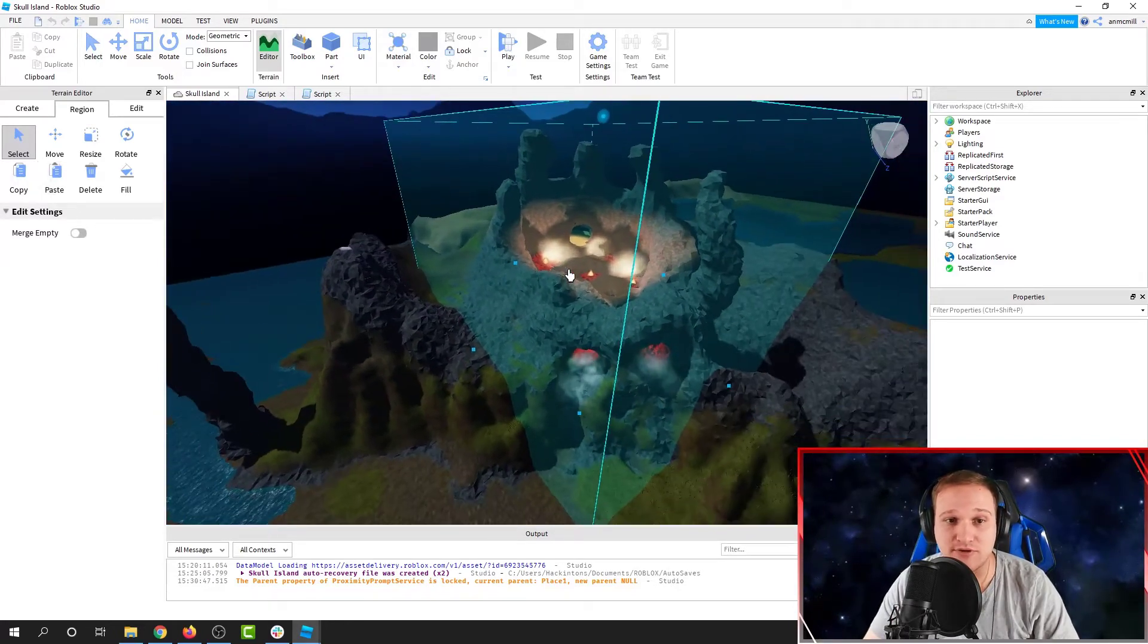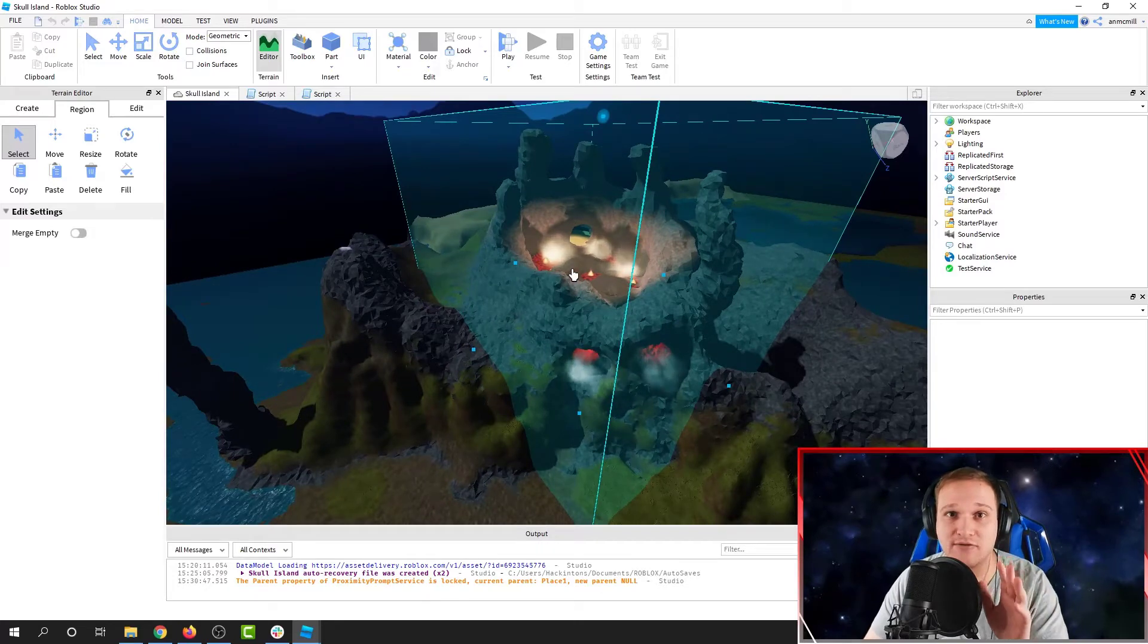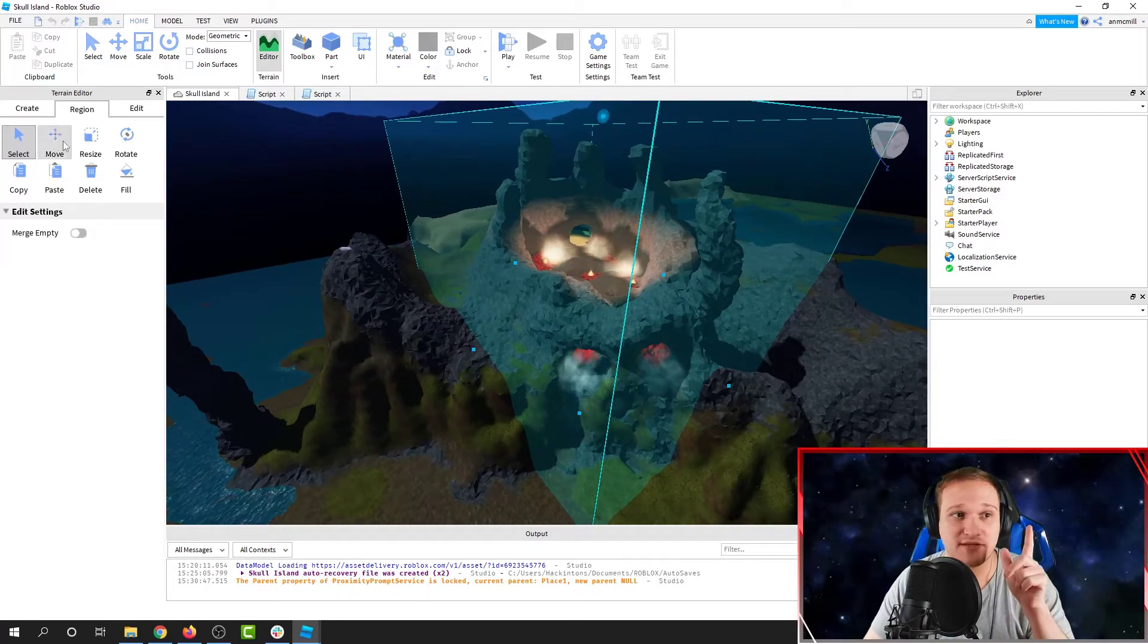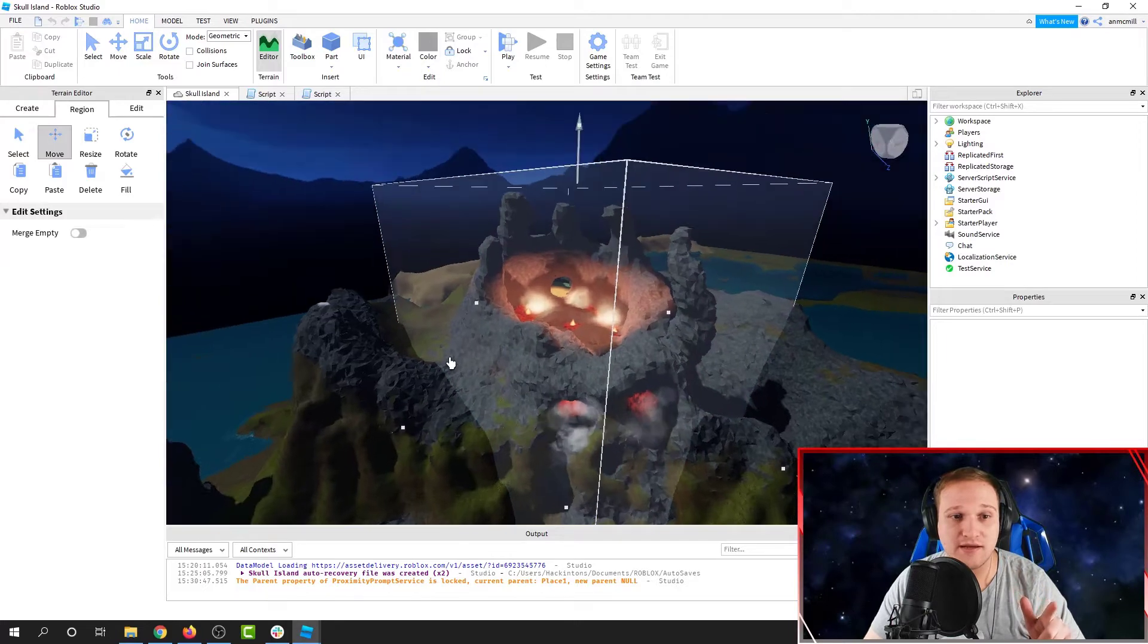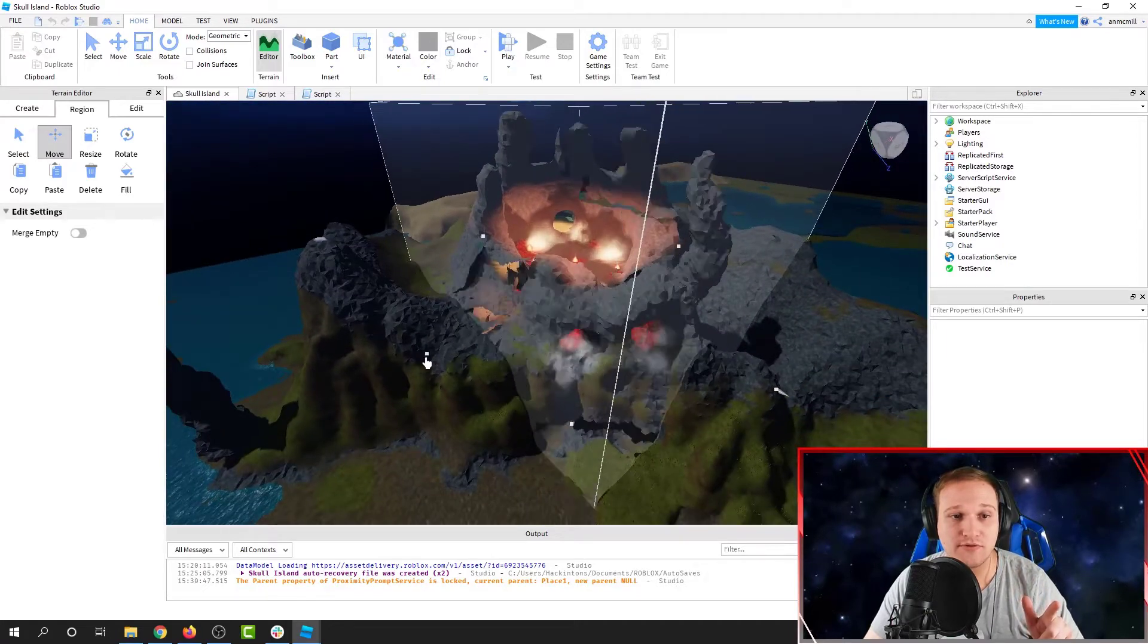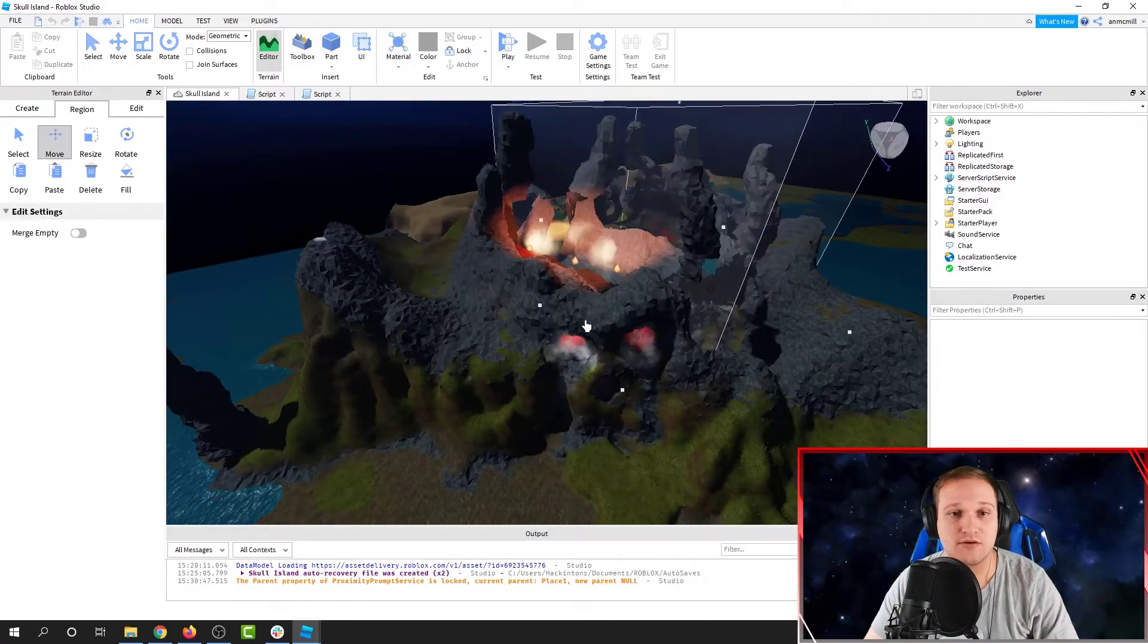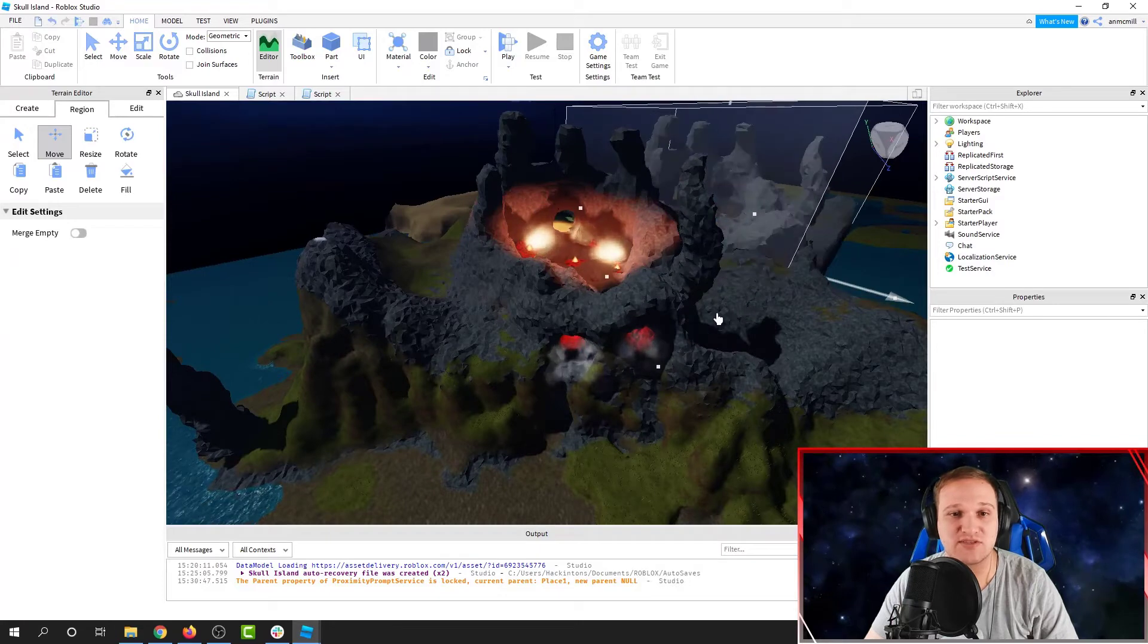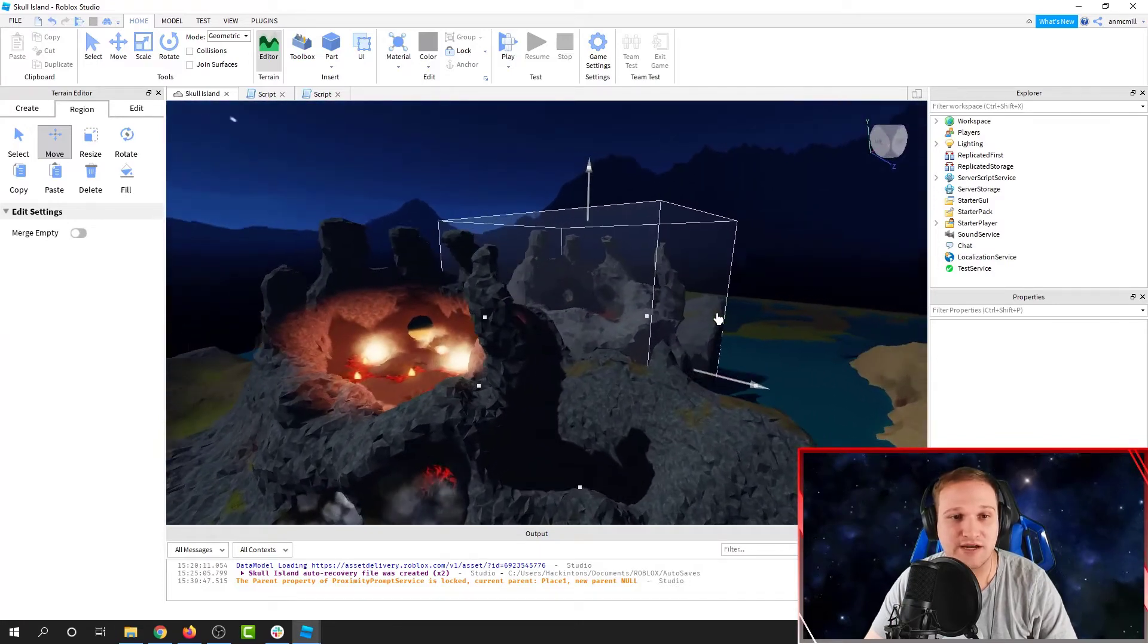Now right now, there is a copy of the mountain inside the mountain. If I click Move, and then Move the Mountain, we will see that we have two Skull Mountains right now.